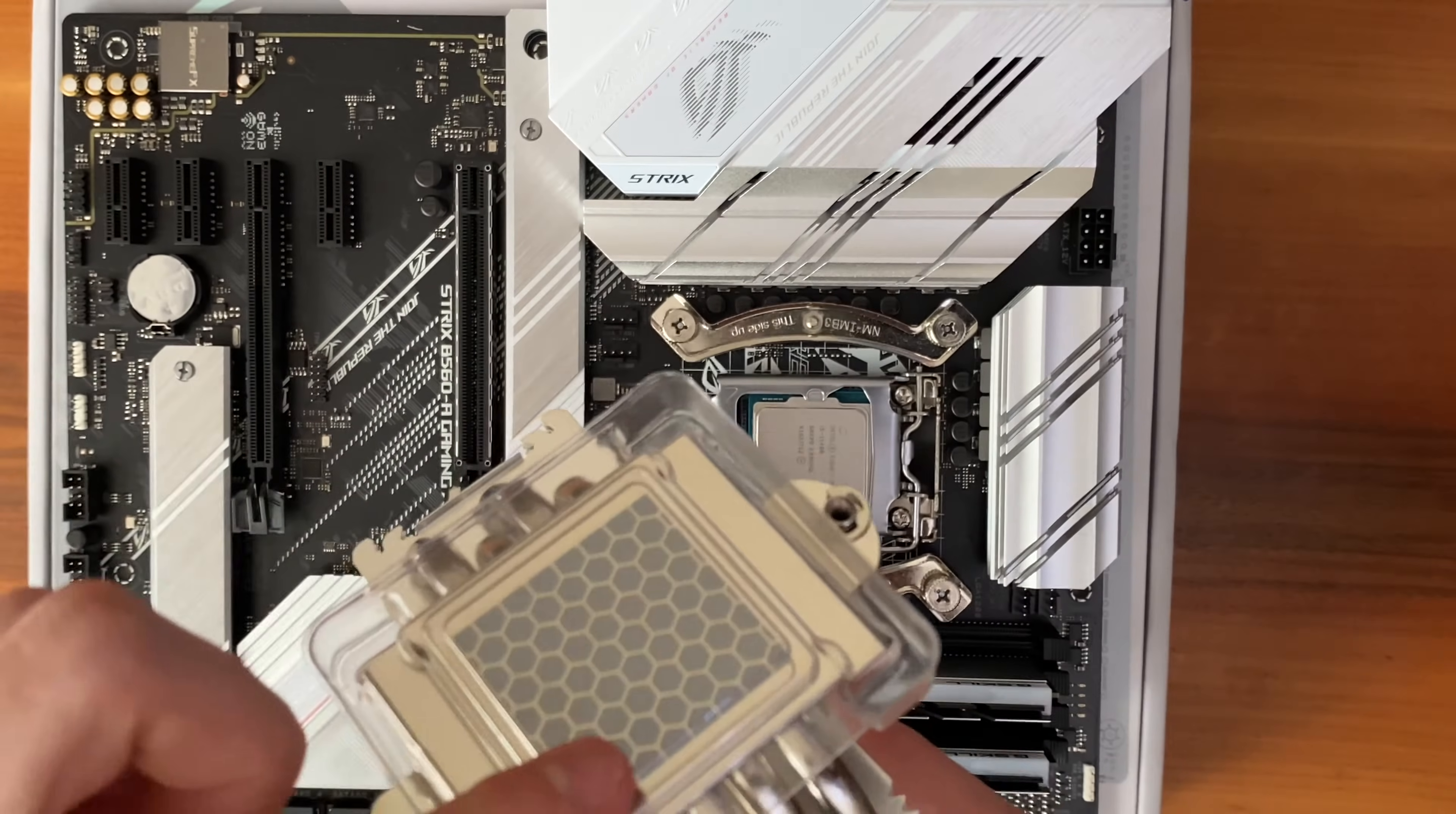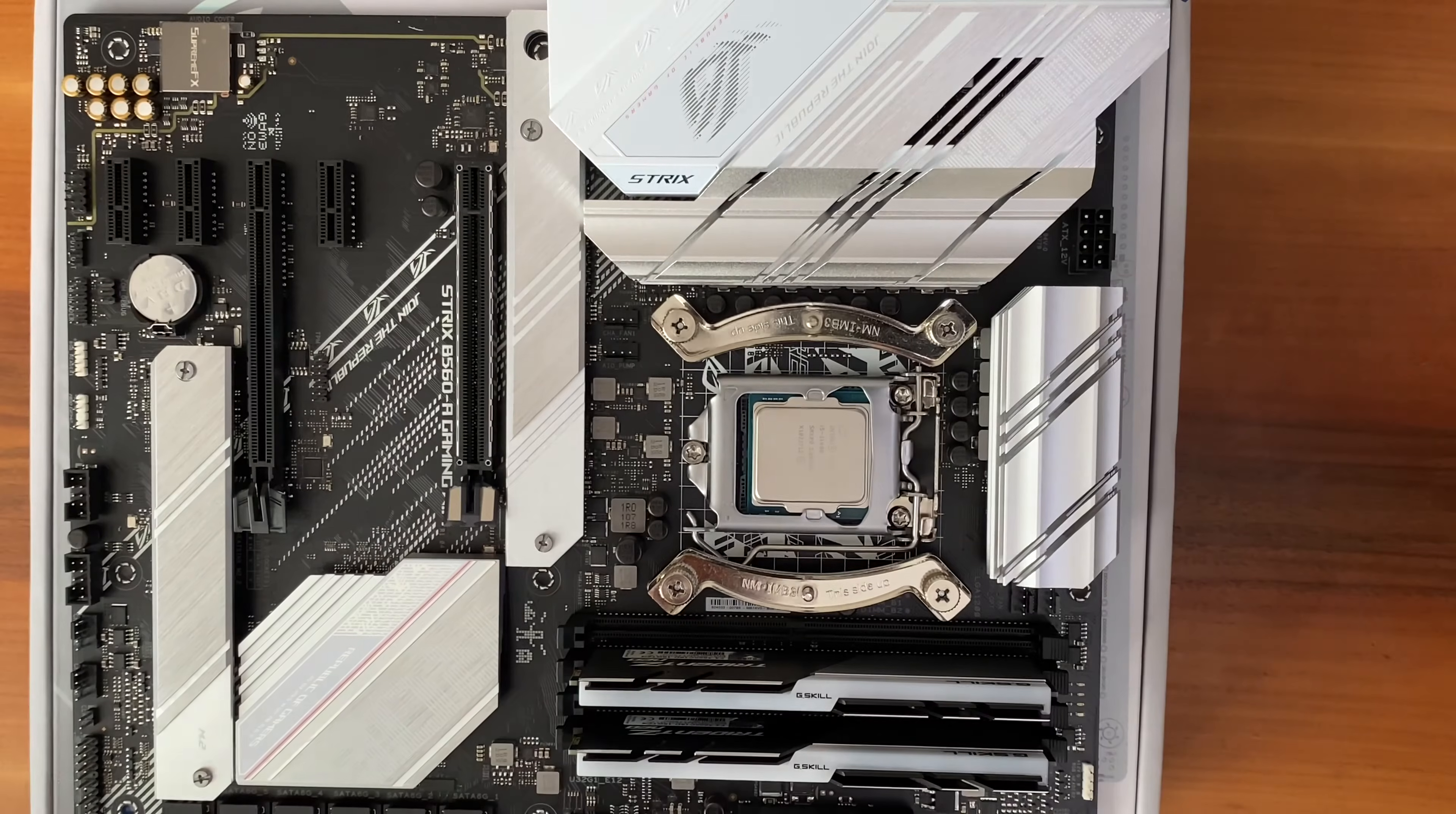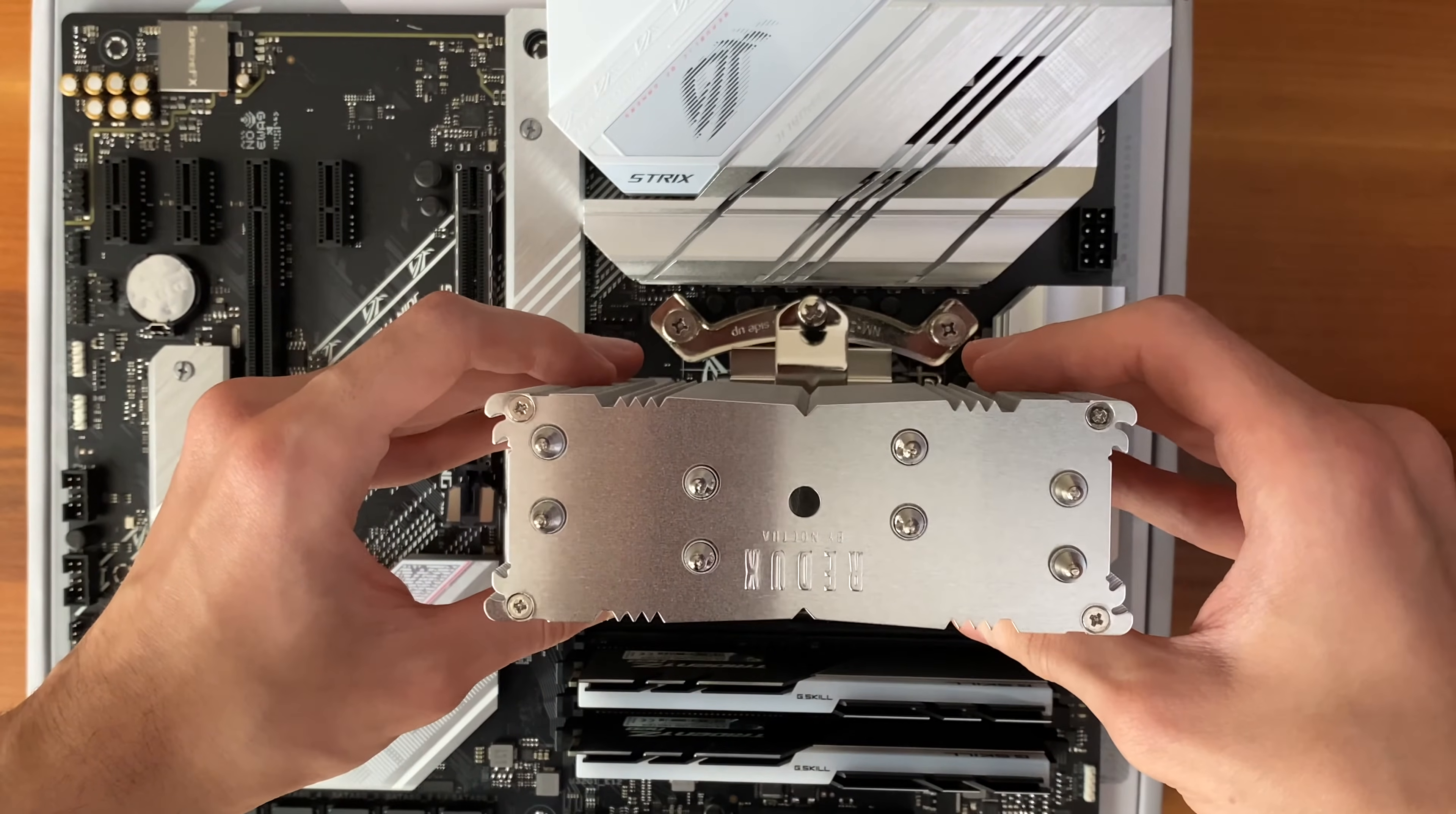Noctua NH-U12S Redux comes with its own pre-applied thermal paste, so you don't have to apply any more. Now, take the radiator and place it on your CPU, just like you can see here.